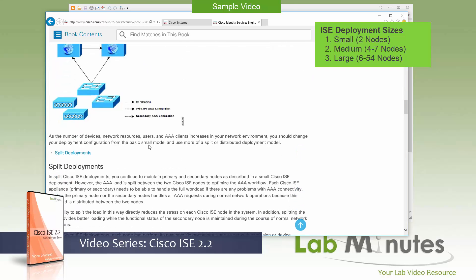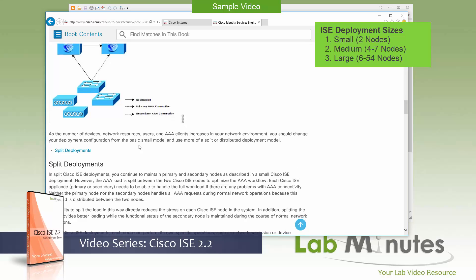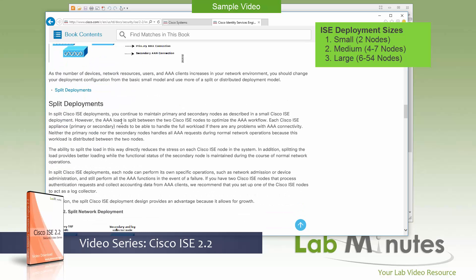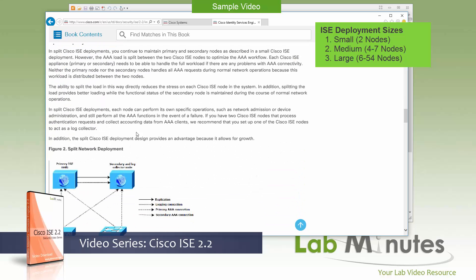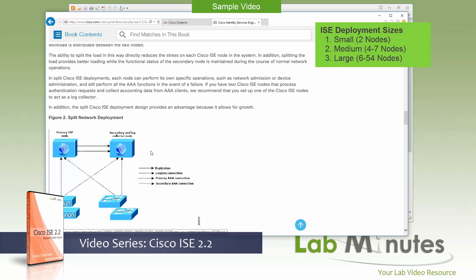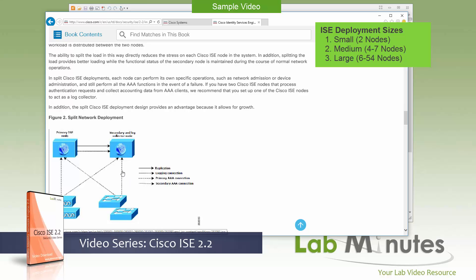There's also a variant of a small deployment which is called a split deployment. And that's when you start doing the load balancing at the network device level, where you split the load by having half of your network devices pointing to the primary ISE node as the first choice of server and the other half pointing to the secondary as the first choice of server, with the other node acting as the backup and vice versa. Of course, you have to be aware of your overall deployment capacity. Because when the failover happens, you want to make sure that the remaining node can handle your entire deployment capacity or network load.